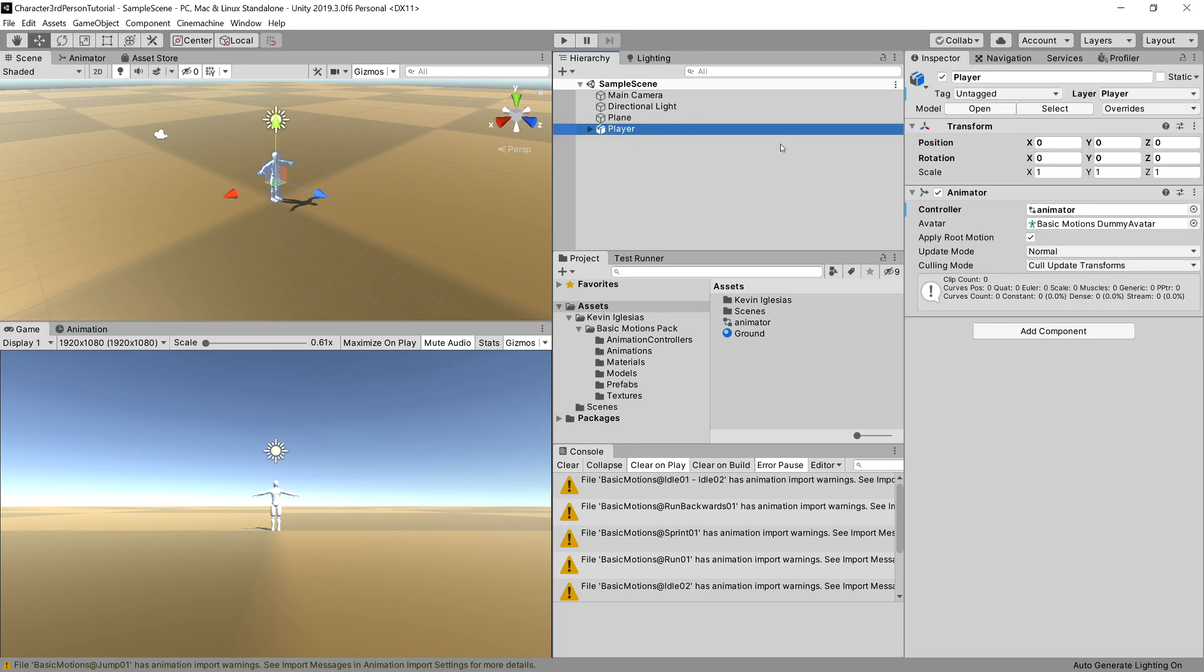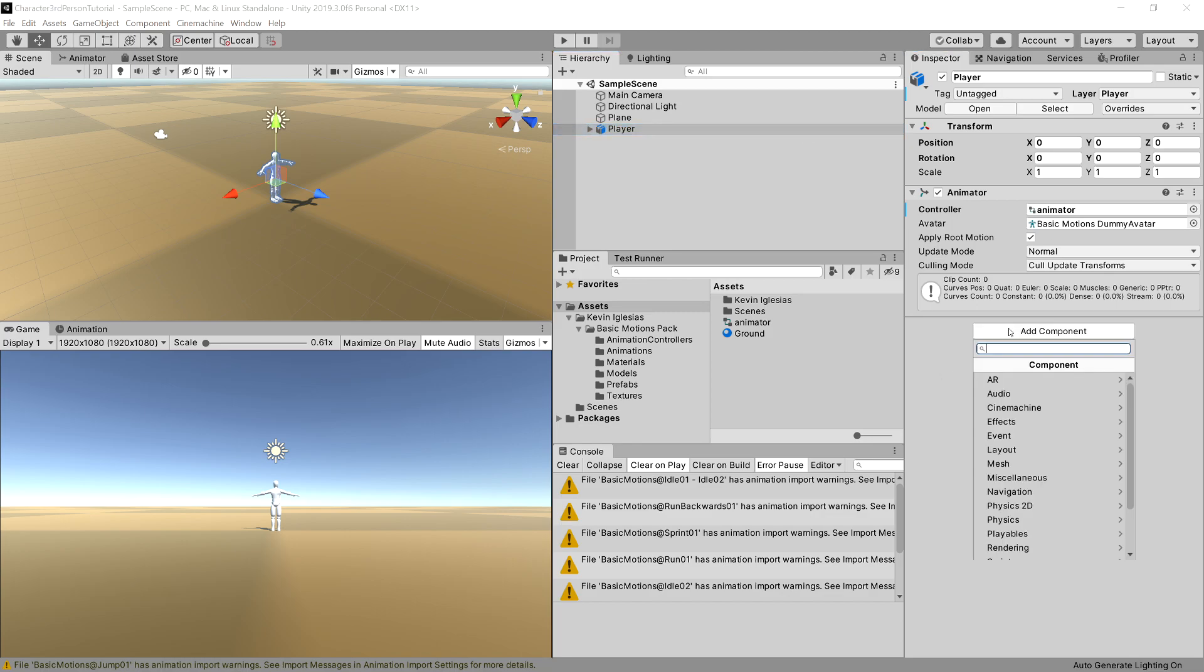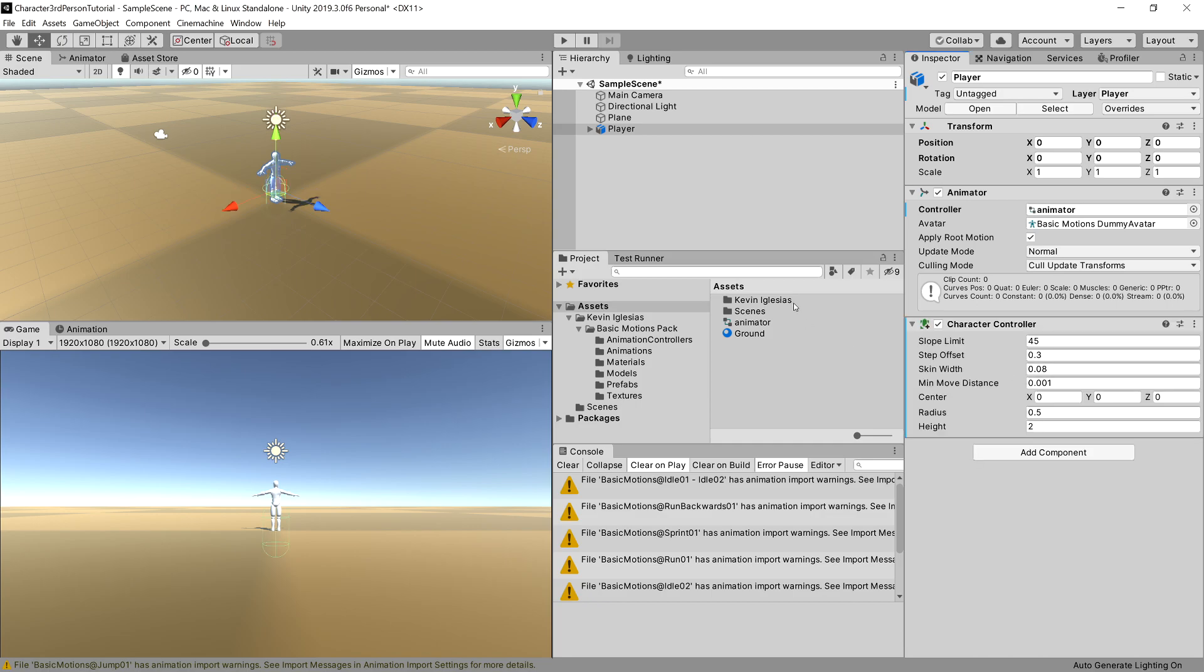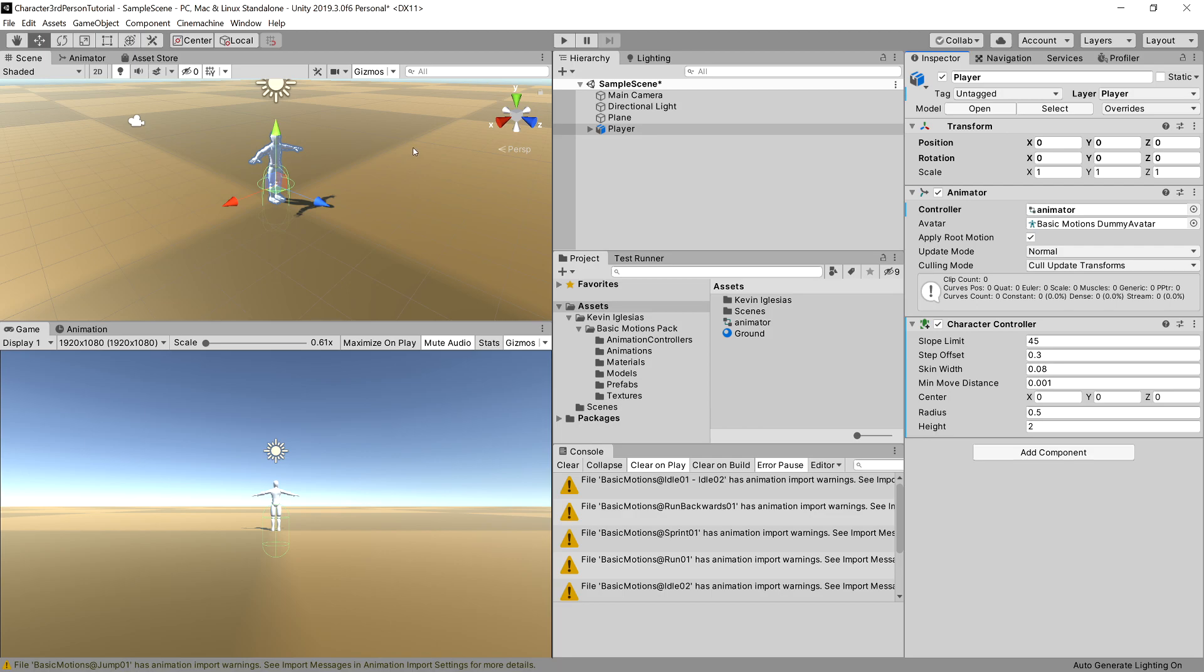Let's go back to scene view, and as we want to move our character, we need to add to it character component. So choose add component button in the inspector and search for character controller. Here it is, let's add it to our player.